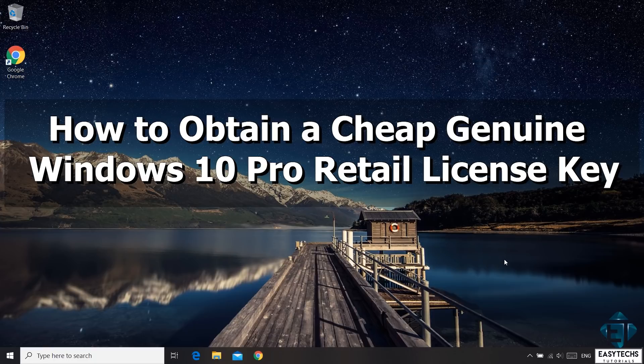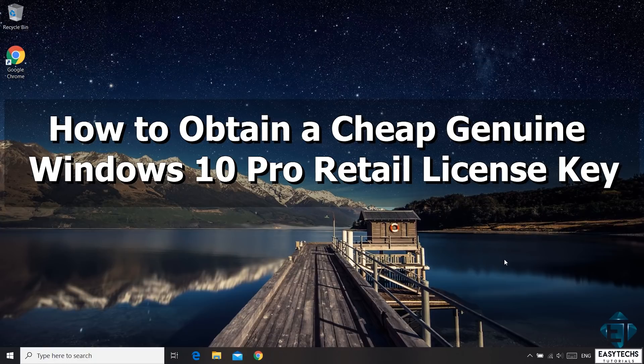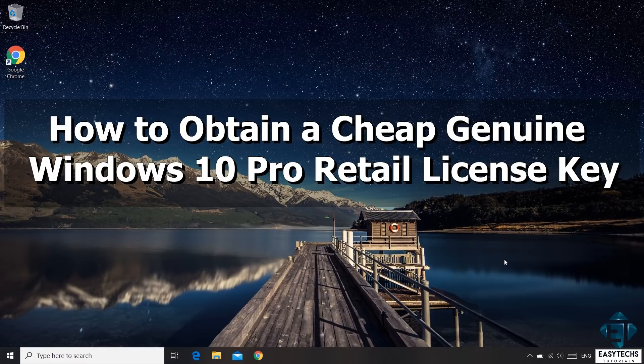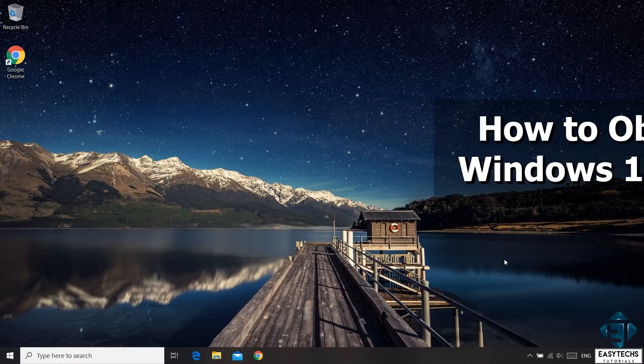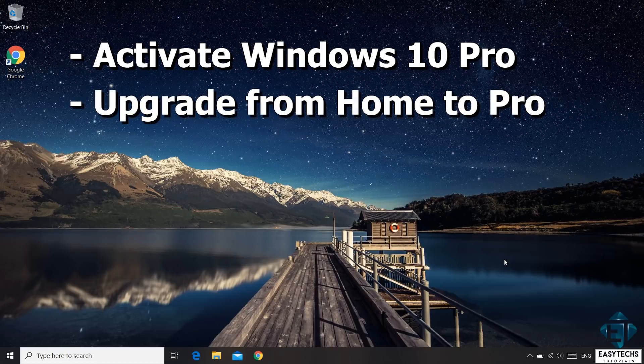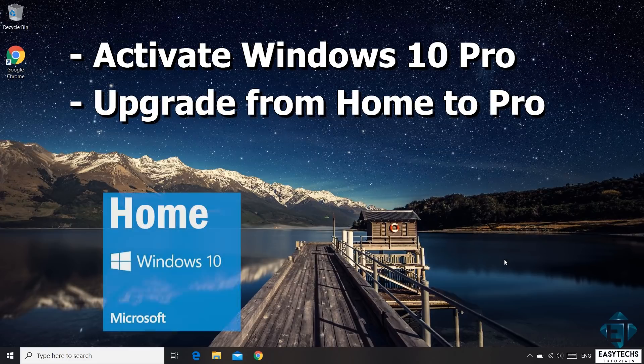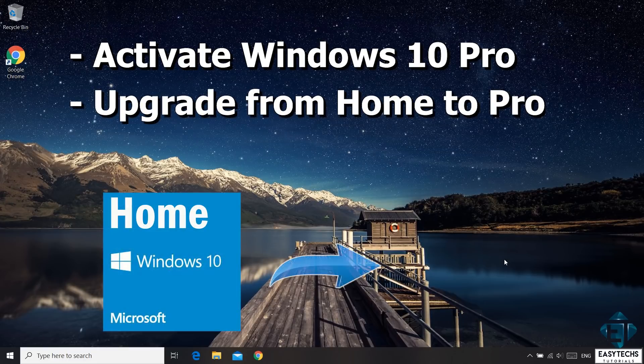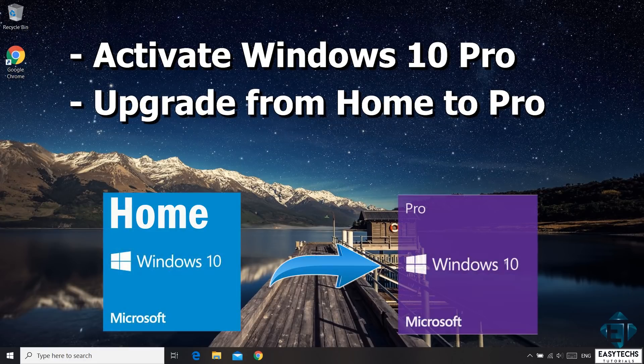Hi guys, this is Jude from EZTEX. In this quick tutorial, I'll be showing you how to obtain a genuine Windows 10 Pro retail license key and how to use this key to either activate your Windows or to upgrade from Windows 10 Home Edition to Windows 10 Pro Edition.